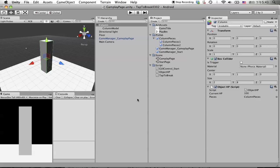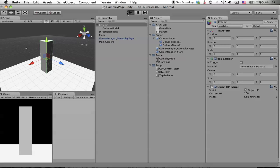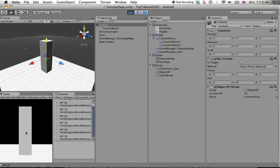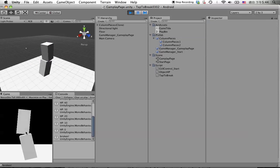Go back to the column, so we need to drag the pieces prefab in here. Now it's supposed to be spawning the column pieces when the HP goes down to zero. Let's try that. Hit, hit, hit. 20, 10. Okay, so this is the pieces.